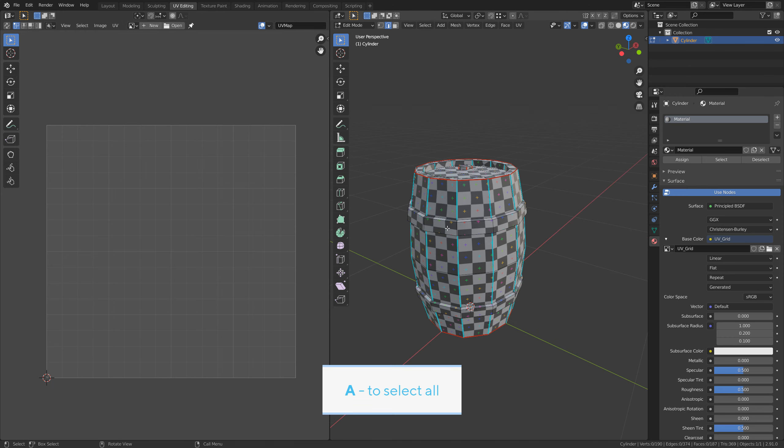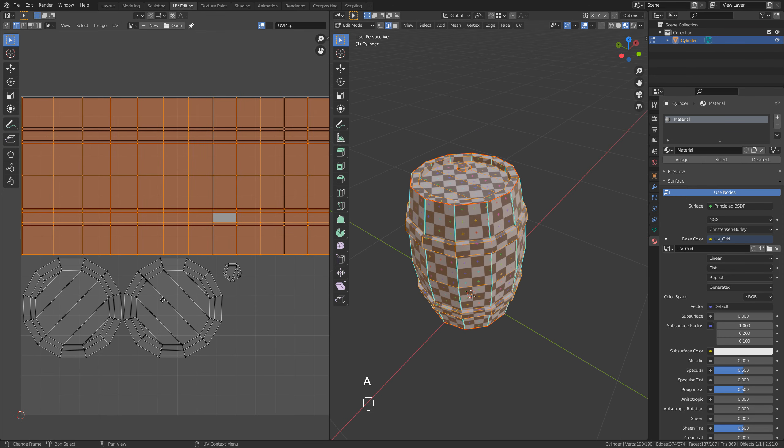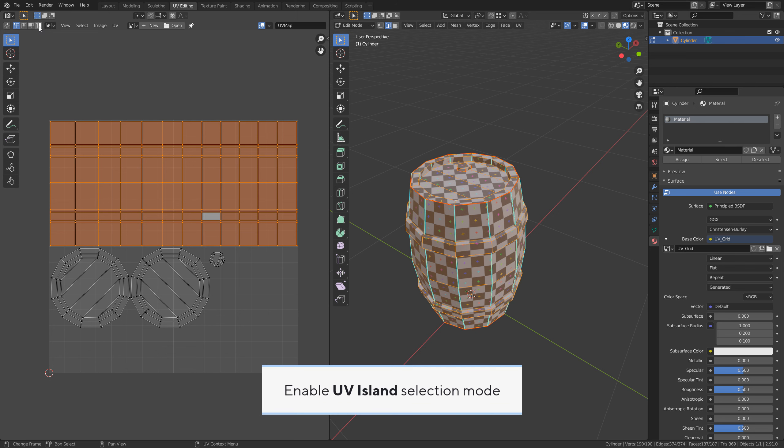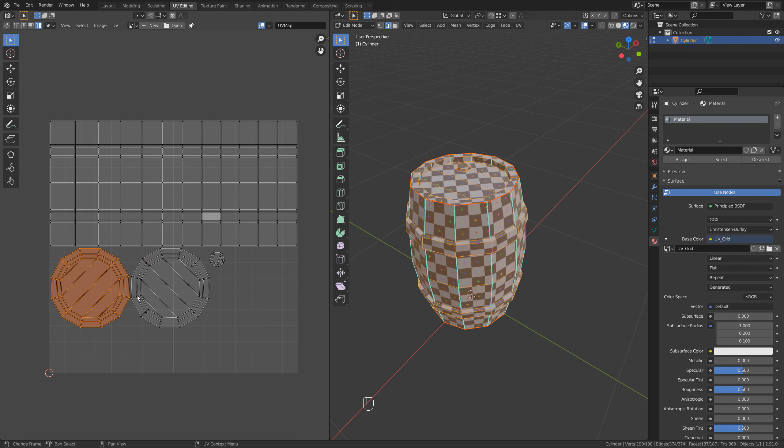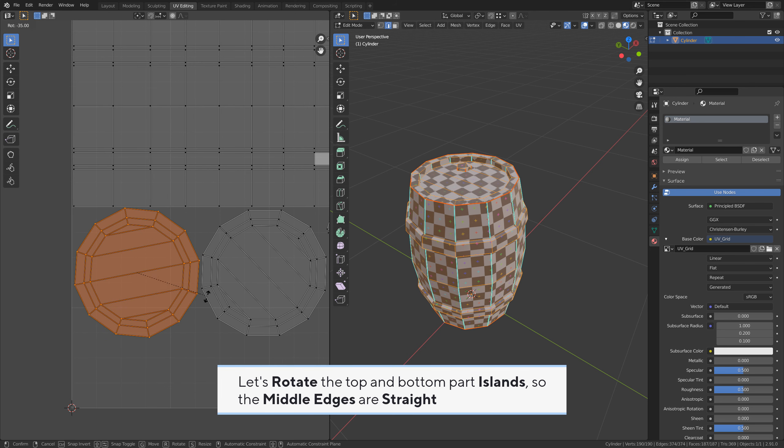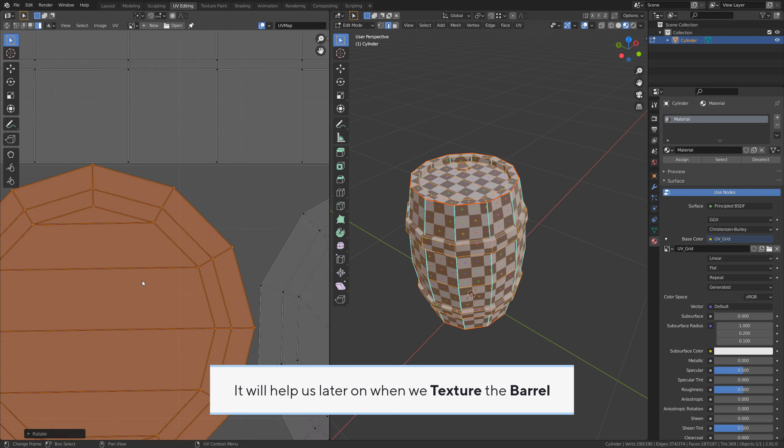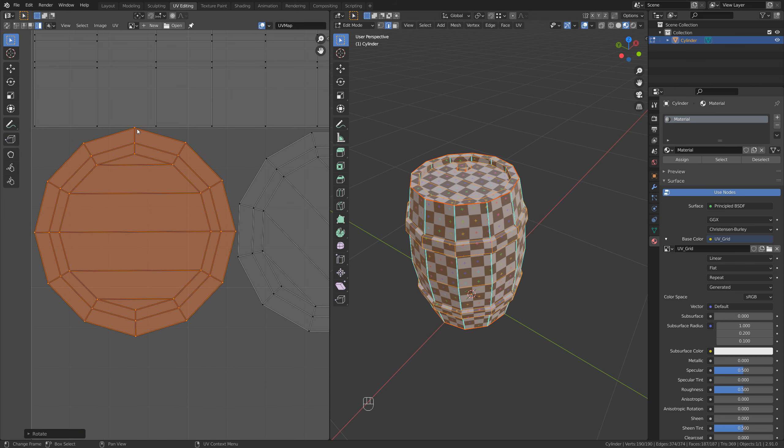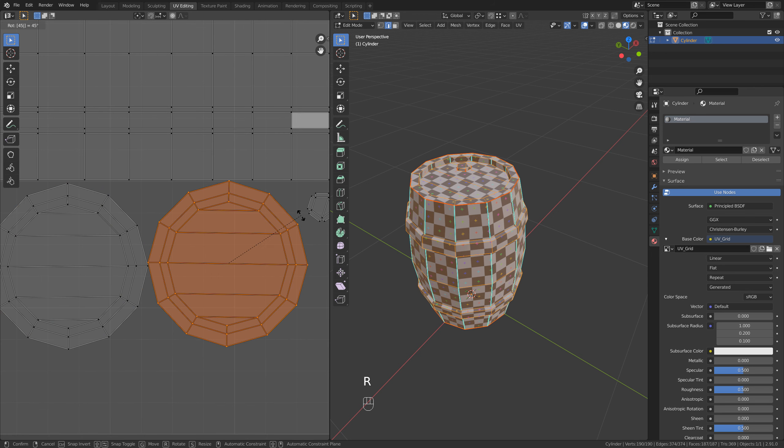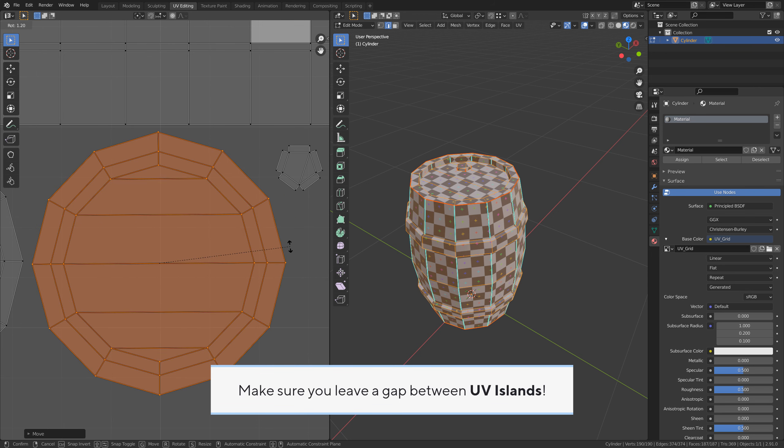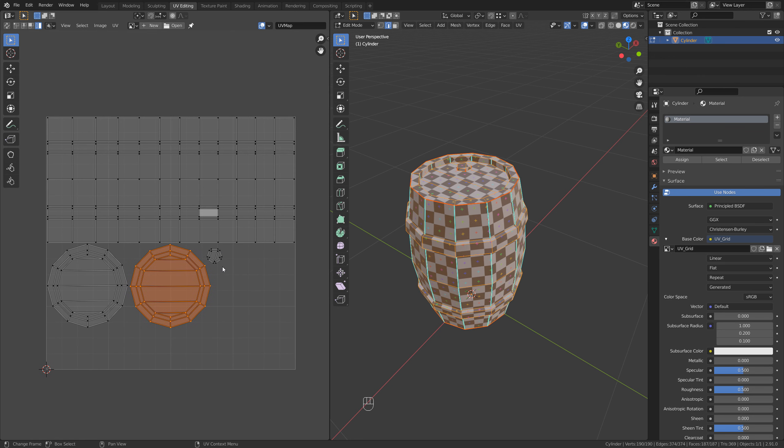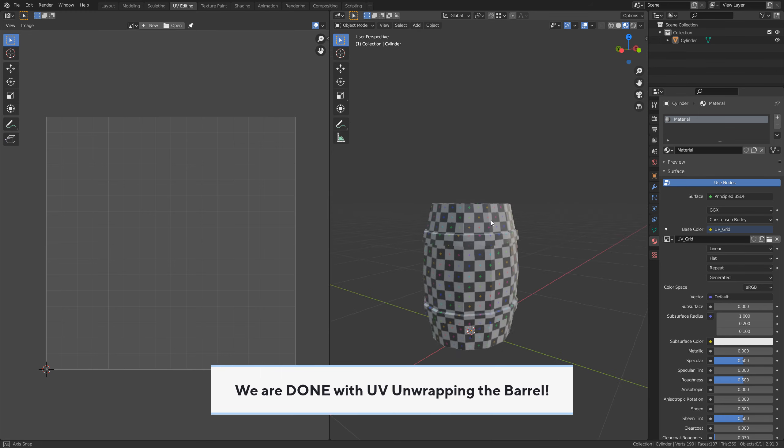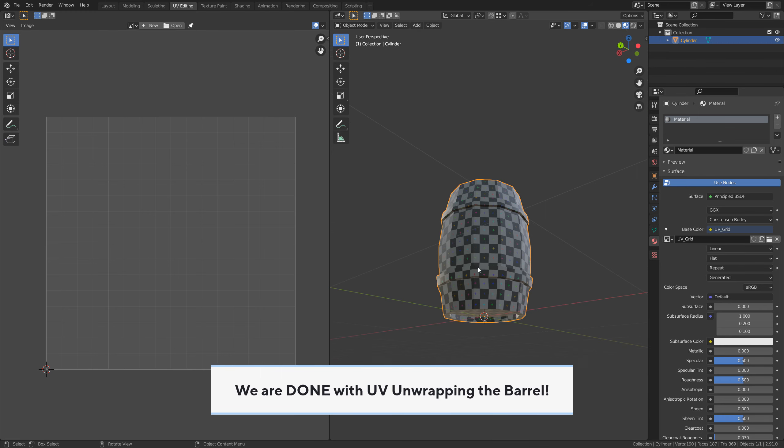A to select all. Enable UV island selection mode. Now you can easily select UV islands by using left click. Let's rotate the top and bottom part islands so the middle edges are straight. It will help us later on when we texture the barrel. Make sure you leave a gap between UV islands. And we are done with UV unwrapping the barrel.